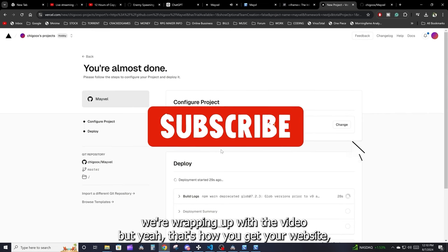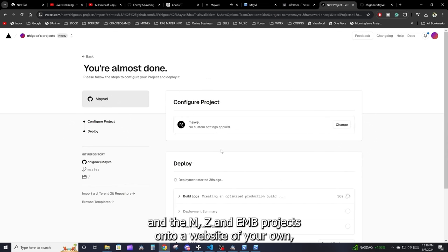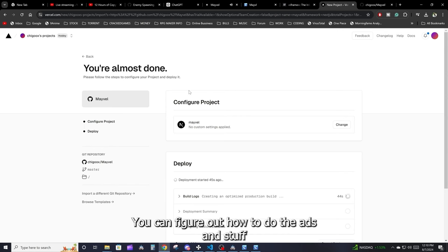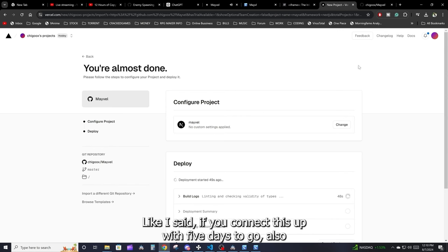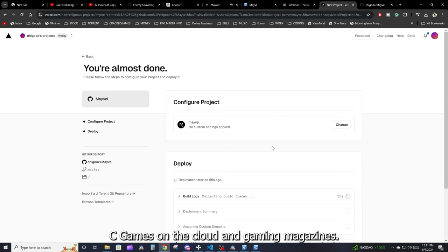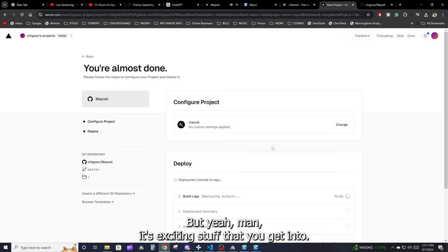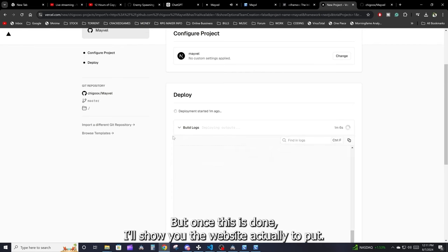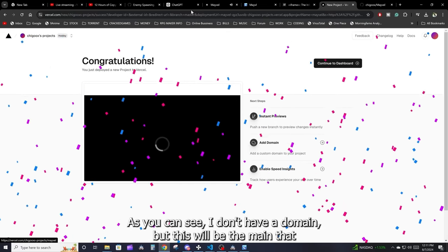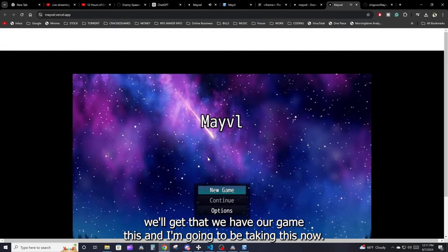That's pretty much how you get your RPG Maker MZ or MV project onto your own website. With a little googling you can figure out how to add ads or whatever monetization you want. You can also connect Firebase to enable cloud saves, and Stripe for micro-transactions. Once it's done, the website is now live — go to marvel.vercel.app and there's the game running on a public URL with a Vercel-provided domain.